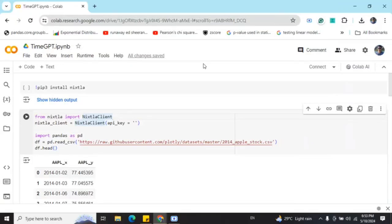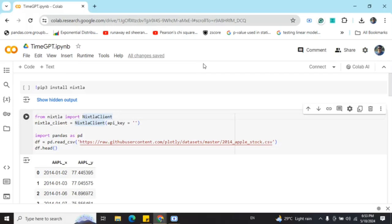Hi everyone, today I will be talking about a very interesting generative AI framework called Nixtla, which has introduced TimeGPT. This is basically generative AI for time series forecasting. So let's get started.